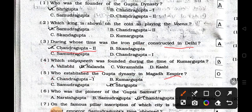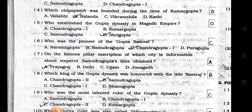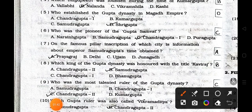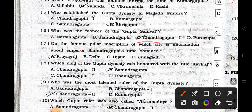Number five: Who established the Gupta dynasty in the Magadh empire? A) Chandra Gupta I, B) Kumar Gupta, C) Samudra Gupta, and D) Sri Gupta. Answer is option D: Sri Gupta. Number six: Who was the pioneer of the Gupta dynasty? A) Nalanda Gupta, B) Samudra Gupta, C) Chandra Gupta I, and D) Pura Gupta. Answer is option C: Chandra Gupta I. Number seven: On the famous pillar inscription of which city is information about Emperor Samudra Gupta's time obtained? A) Prayagraj, B) Delhi, C) Ujjain, and D) Junagadh. Answer is option A: Prayagraj.